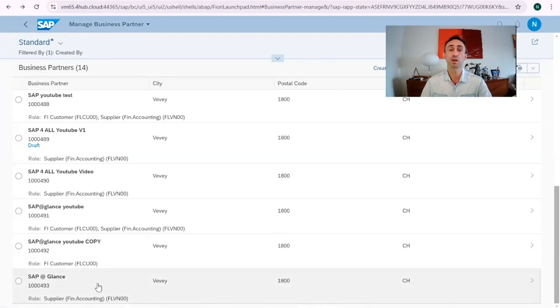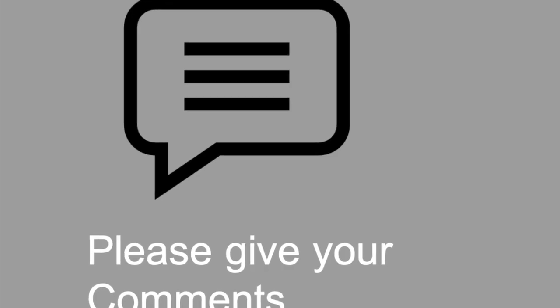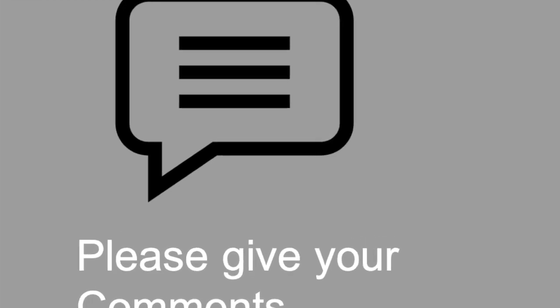Now you know how to extend a customer business partner into a vendor business partner in SAP S/4HANA. Thanks for watching this video. If you found it useful, please leave a comment. You can find the next video in the description of this one. Please do not forget to subscribe to this channel to receive new videos on a weekly basis.